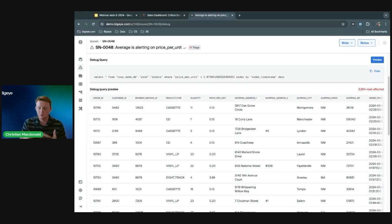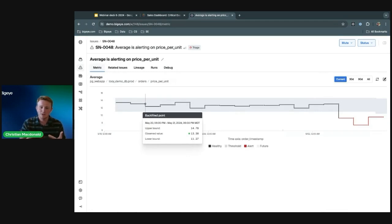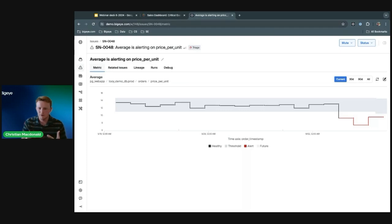By looking at the debug query and the row-level information, it allows us to quickly get to what the problem is and who we need to go talk to. I only found this because I was able to trace the whole lineage, find the root cause at the most upstream issue, and then run the debug query to find the exact rows causing the problem. That's where BigEye really shines in increasing the speed to resolving data quality issues.